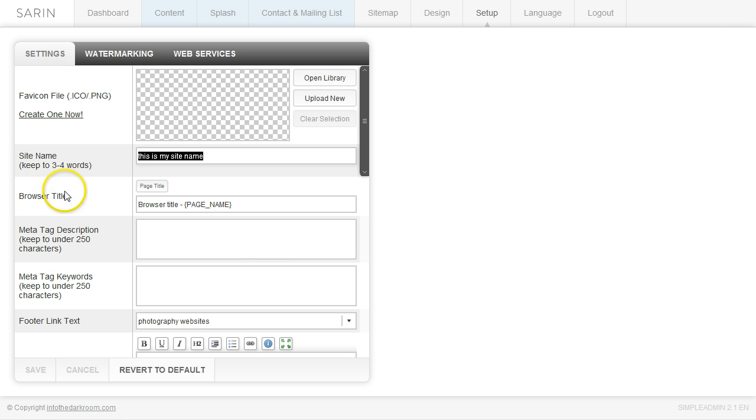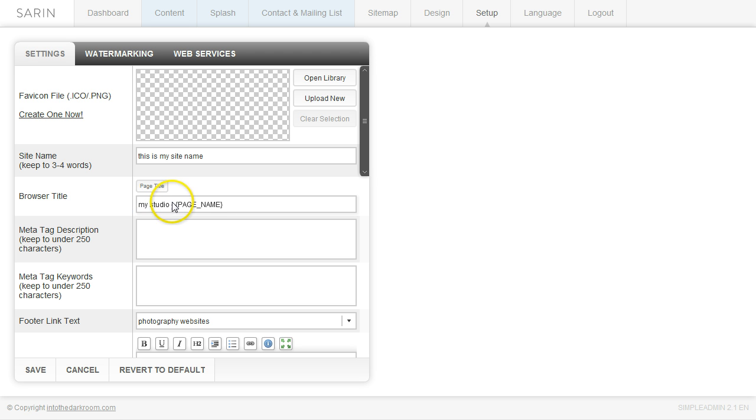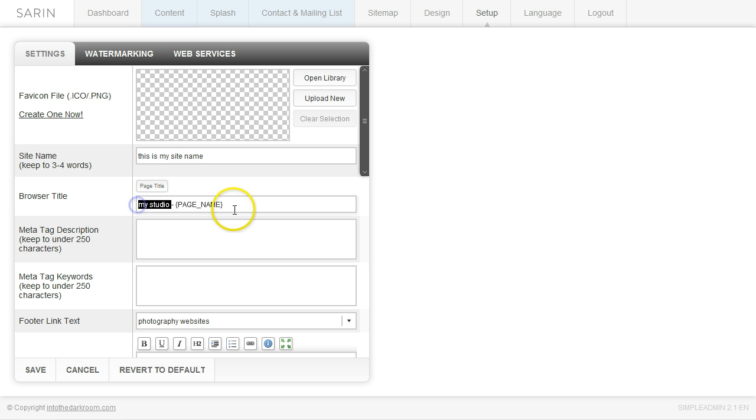The next item is the browser title. So when your website appears and you have the little tabs in the browser, the way this is set up is you're going to go ahead and type this first piece here. So you're going to title it like my studio name, whatever that is. You could put a little dash in and you're going to leave this part right here and basically what that's going to do is it's going to set up the formatting for the browser title. So it's going to be my studio and then it's going to load in whatever page name that they're on. So if they're on the portfolio page or the about me page or whatever it is and that's the formatting that's going to be in the browser title.